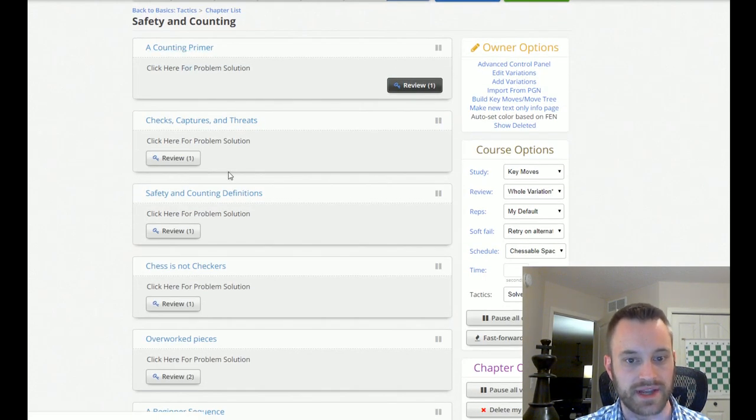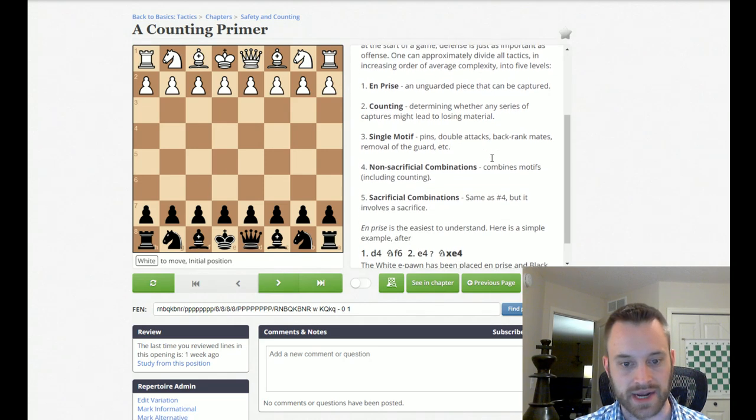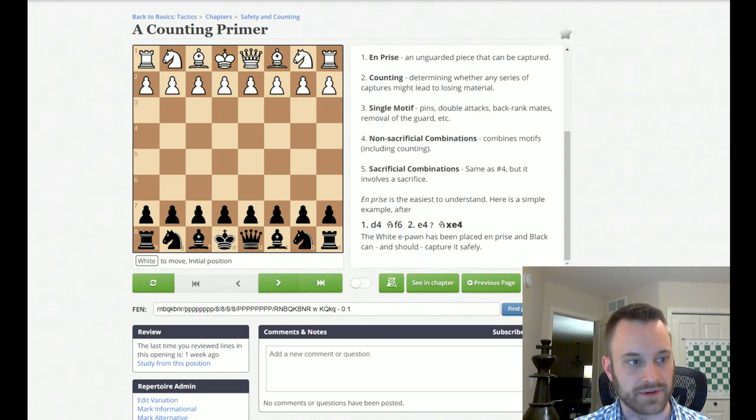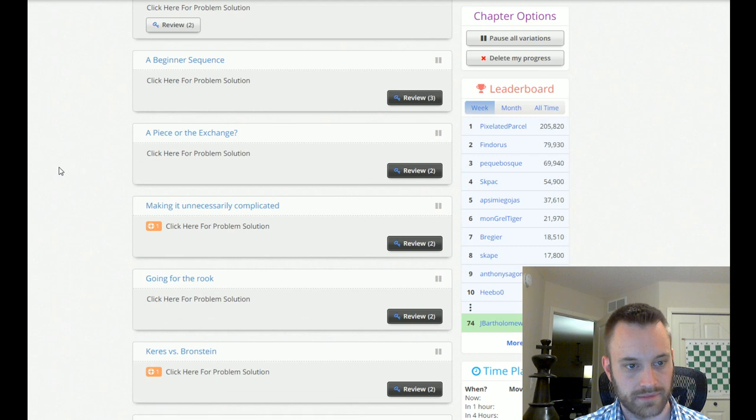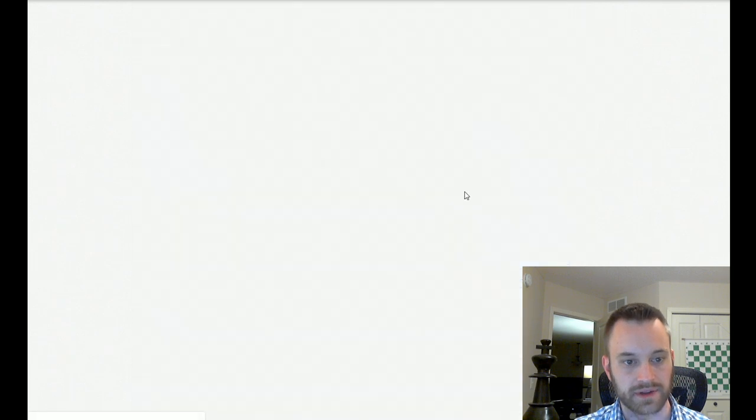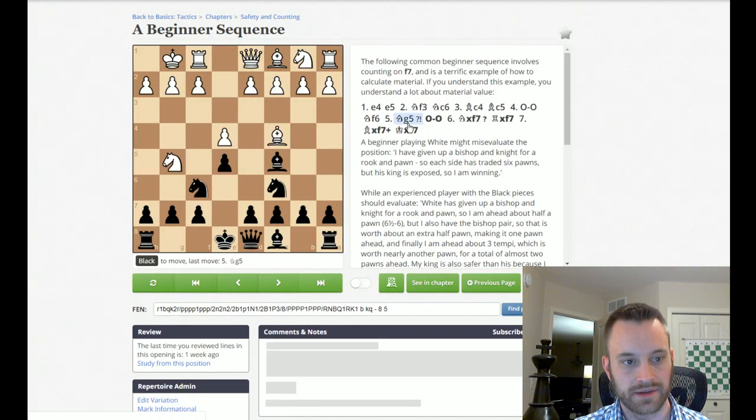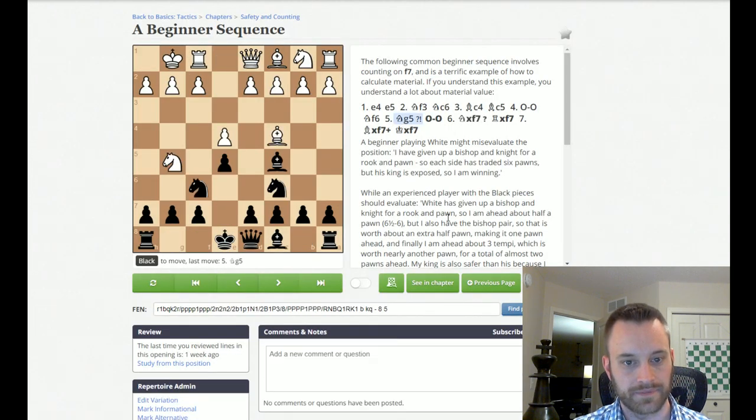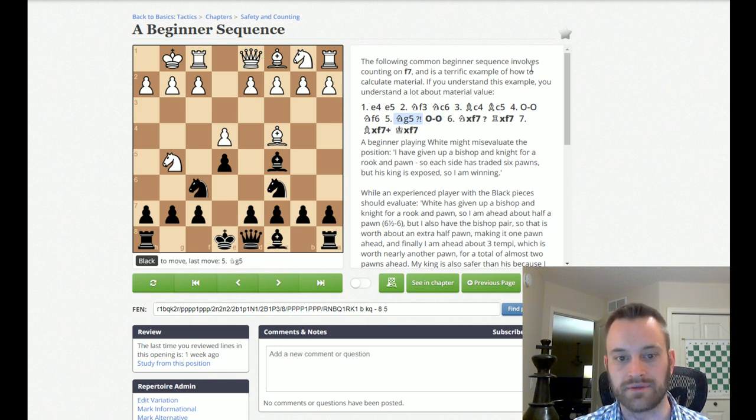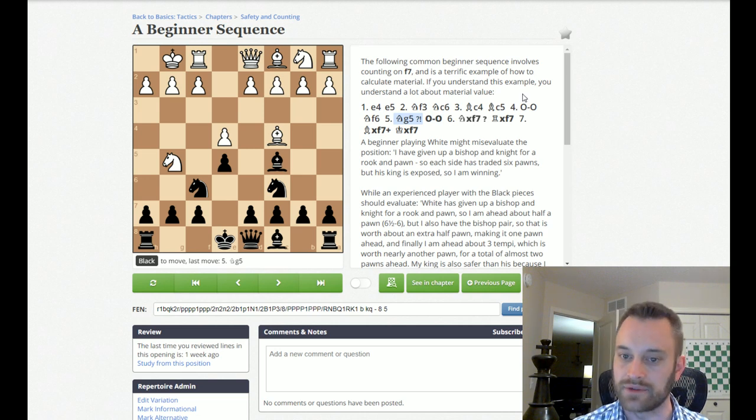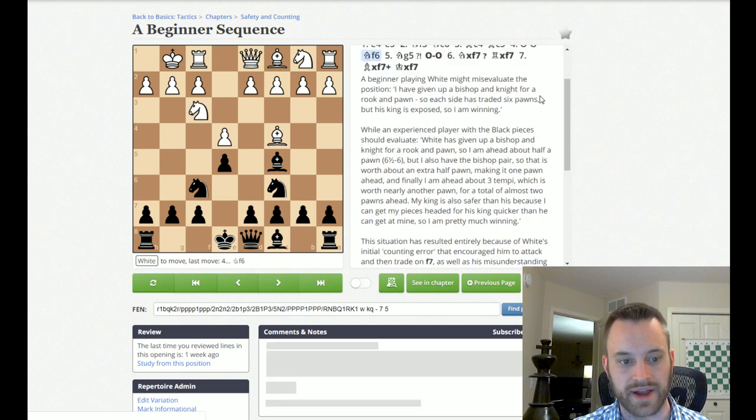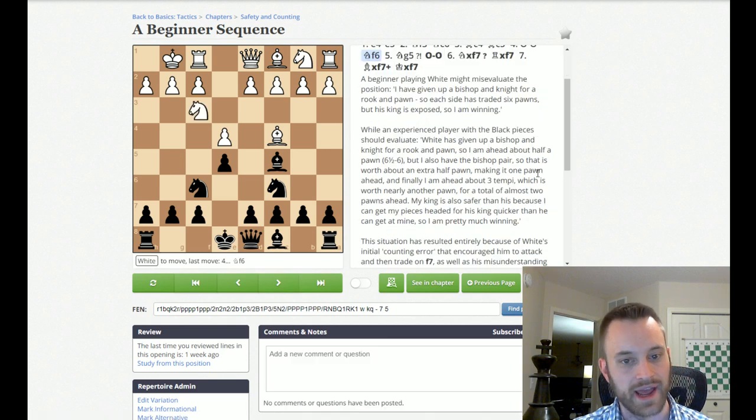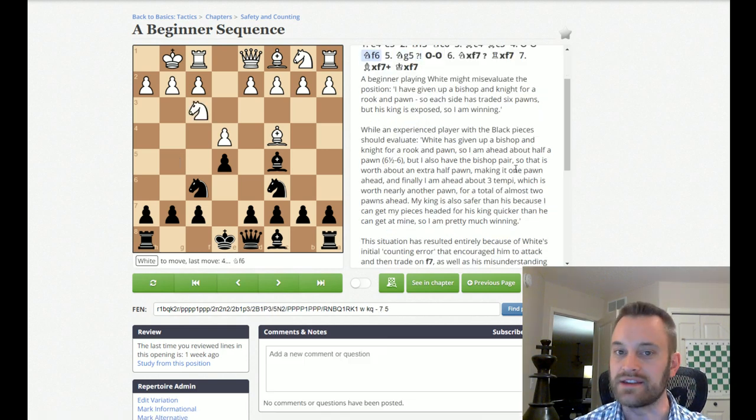But, just as an example, some of the stuff in the safety and counting. And, he gives an example of, or an explanation of counting here. Yeah, let's maybe click into a line just to see. So, a beginner's sequence. He says, the following common beginner sequence involves counting on F7 and is a terrific example of how to calculate material. If you understand this example, you understand a lot about material value. And, he demonstrates a situation here.